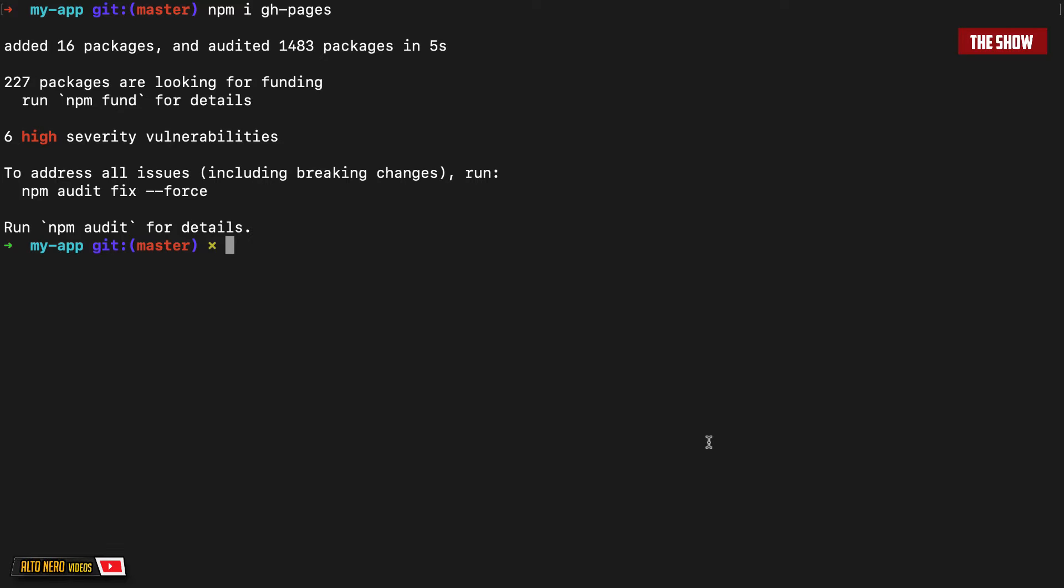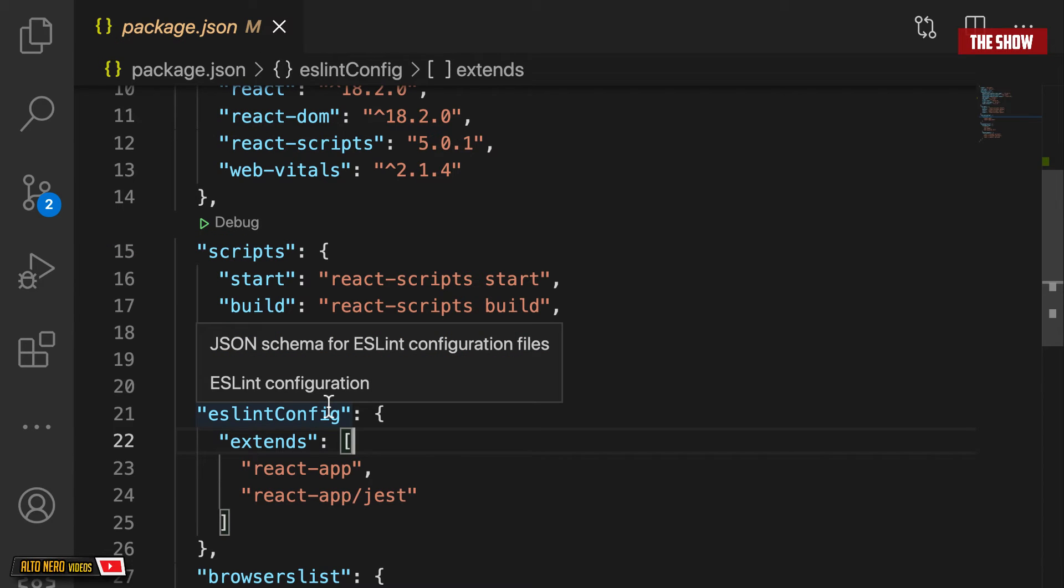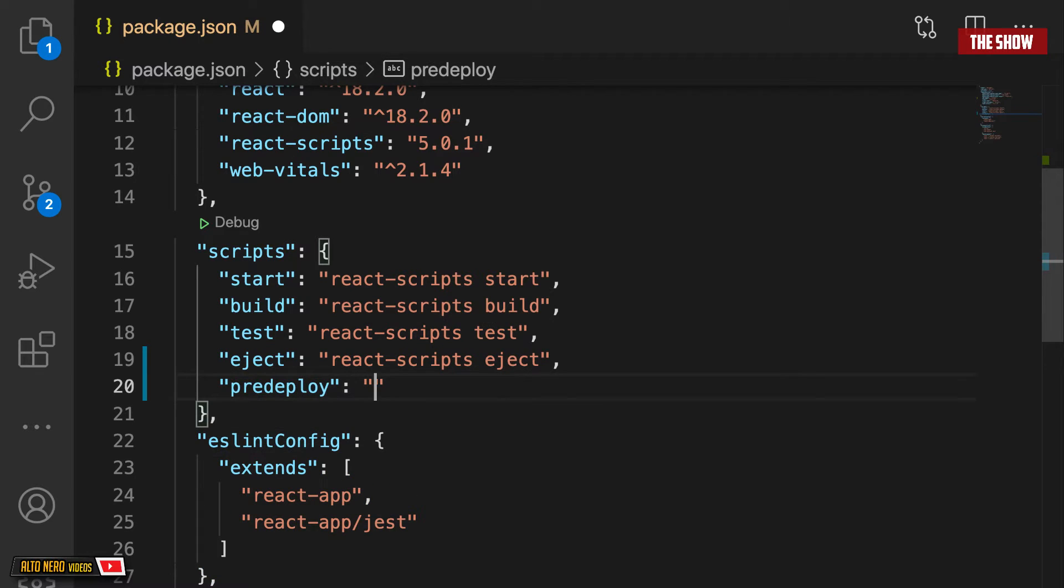I'll go into the package.json file inside of the React app and then add two things. Under scripts, I'm going to add pre-deploy and deploy. The pre-deploy script will run automatically before deploy is run, and this pre-deploy is basically npm run build.